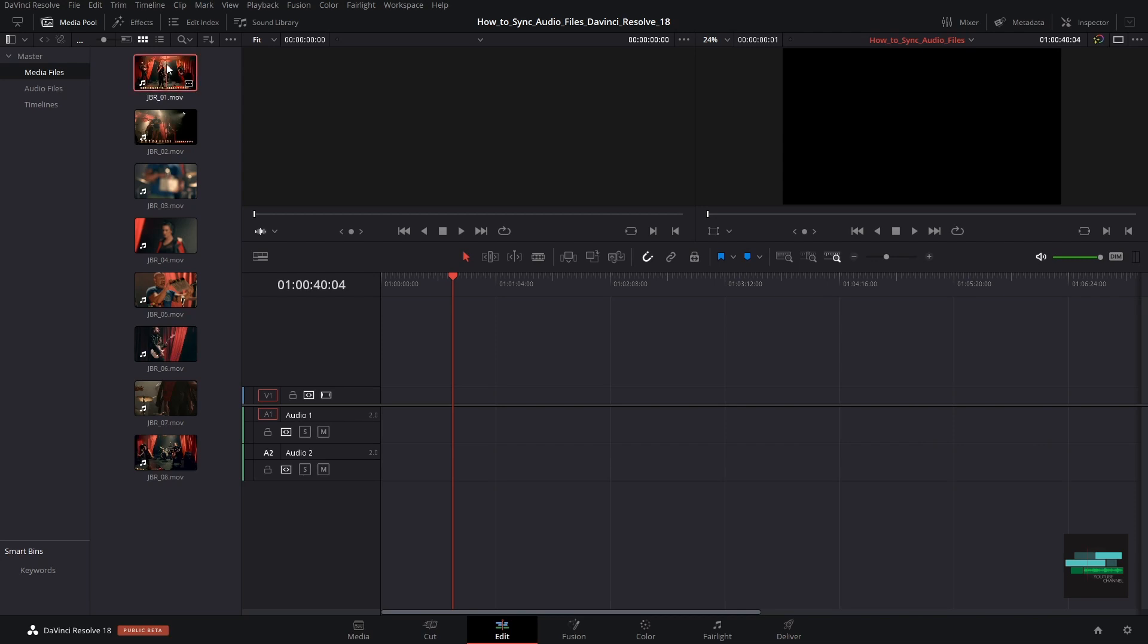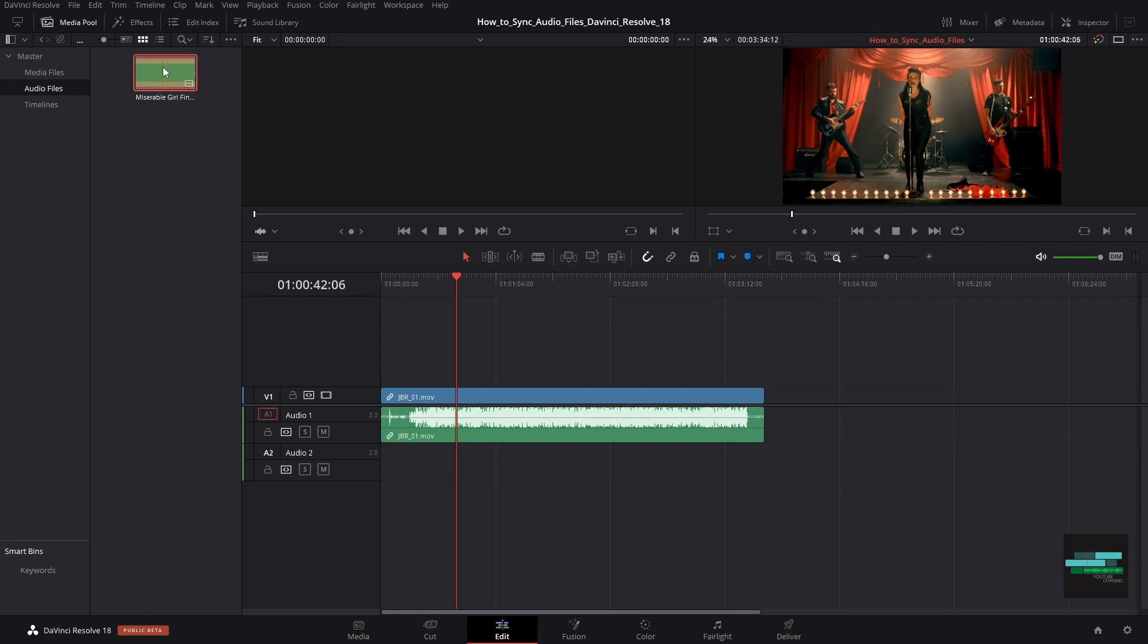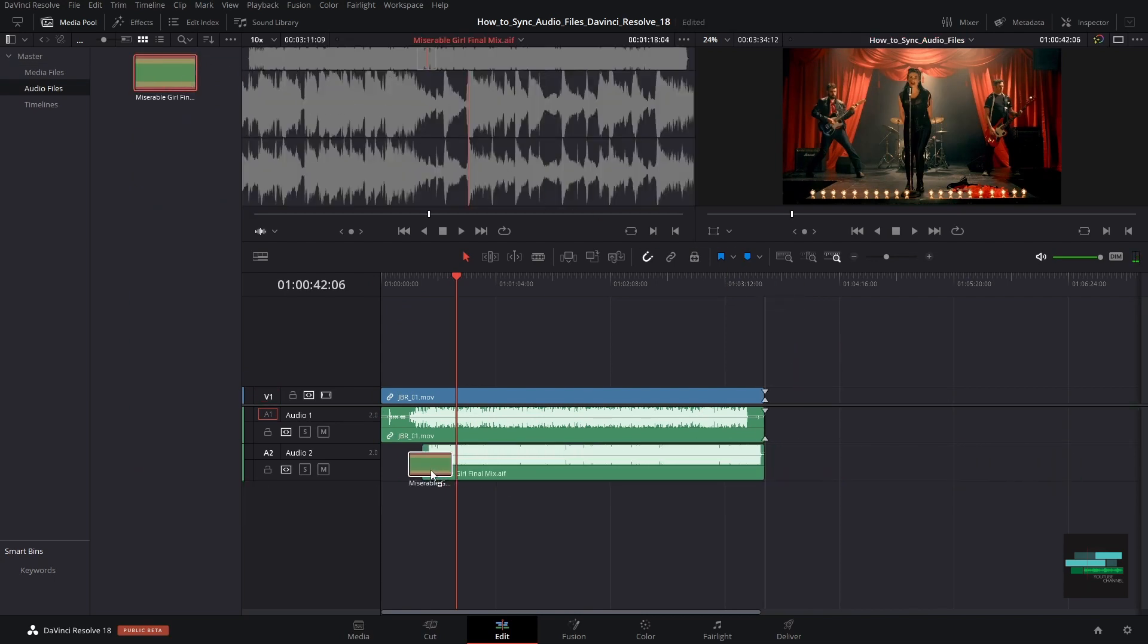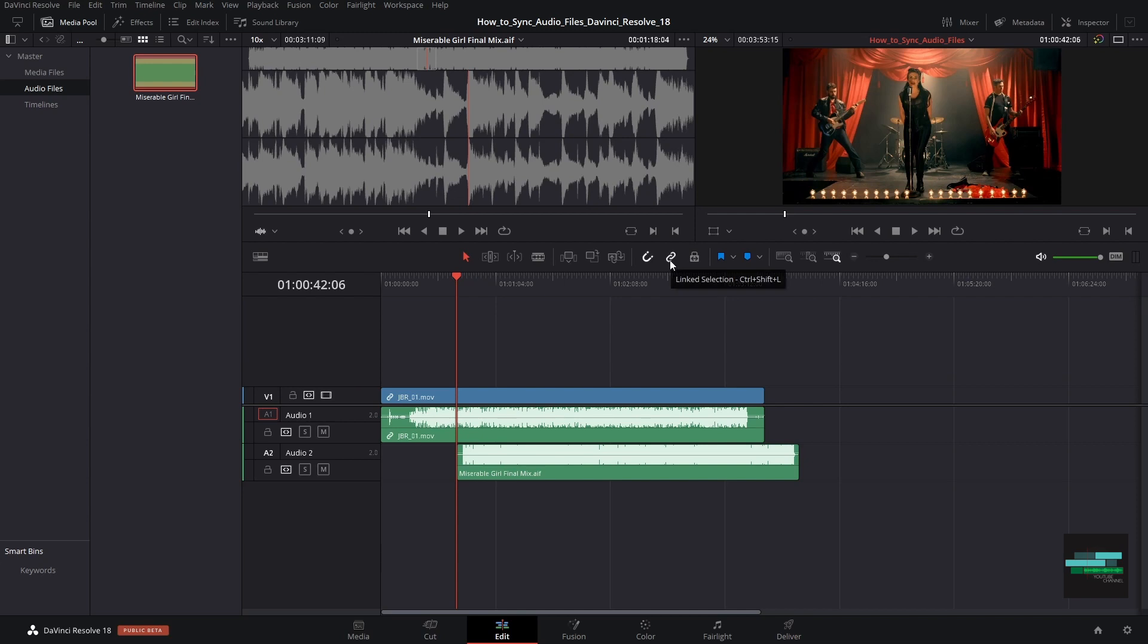To begin we will select the video clip and import it into the timeline. Then we will also push the audio file. By clicking on the video file we can see that in my case the video and audio are not linked. To enable this we have to click on link selection button. Now they are linked.